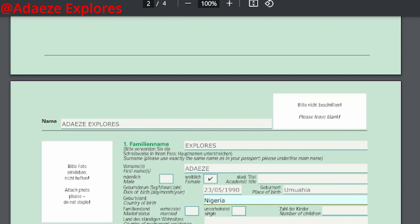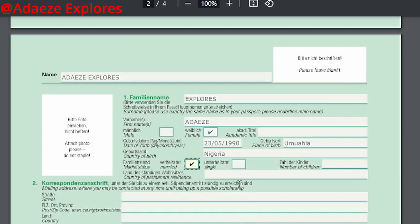Here you see 'country of birth' — fill in the country your birth certificate carries as the country where you were born. Then you see marital status: single or married. If you are married, how many kids do you have? If you are still single, tick single; if you're married, tick married.